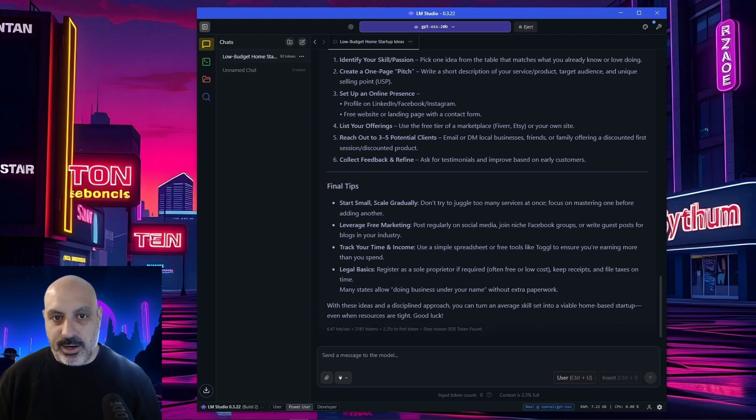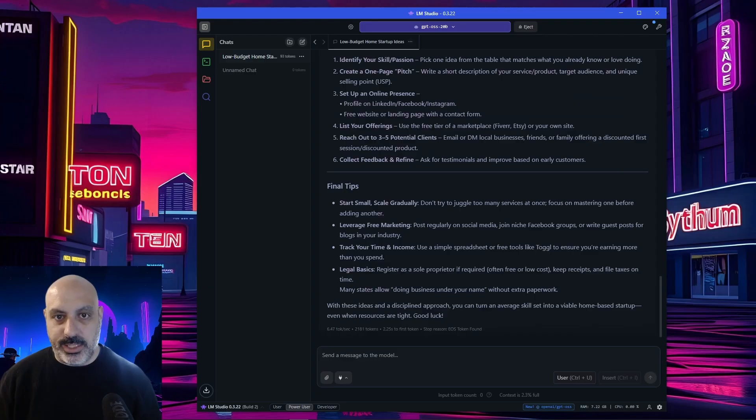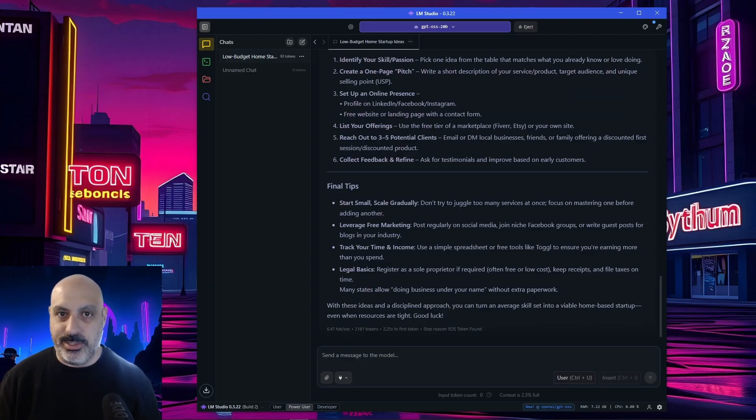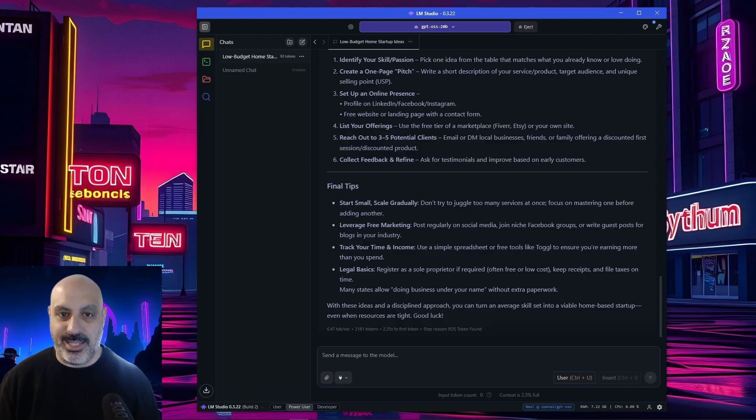I like the part on your final tips where it says start small, scale gradually. Don't try to juggle too many services at once. I've had shiny object syndrome in business before. It's not good. It's better to specialize in one thing and get amazingly good at that.